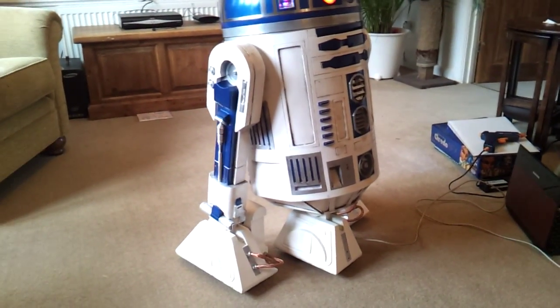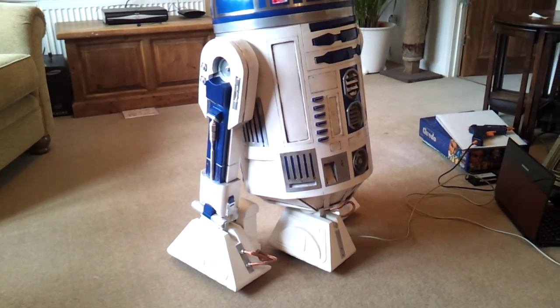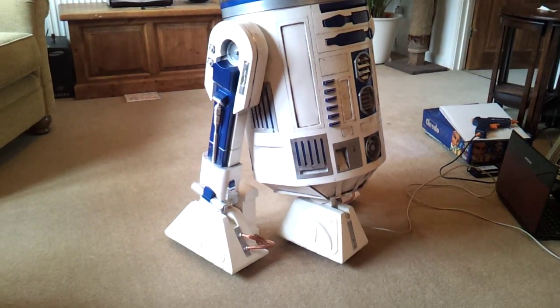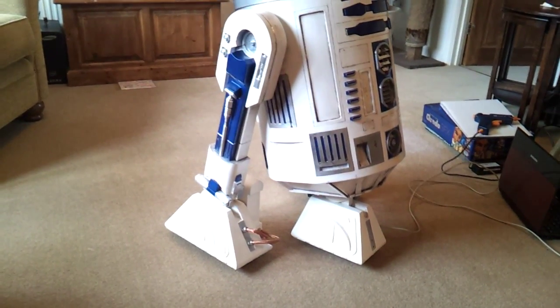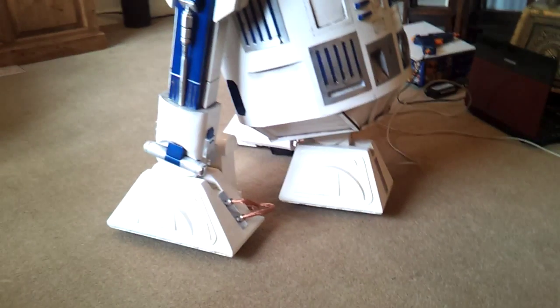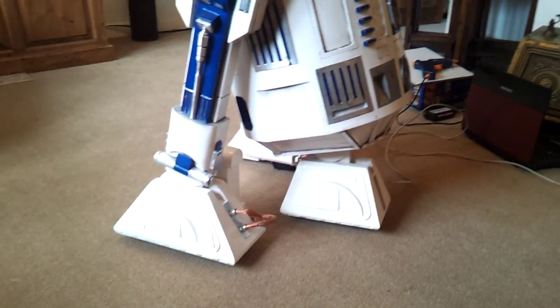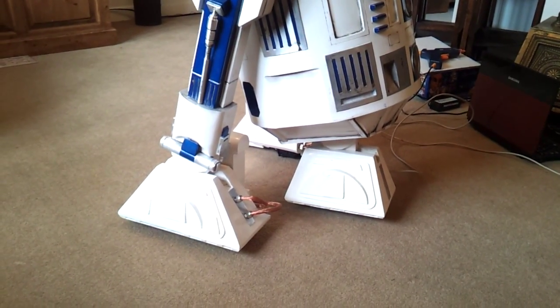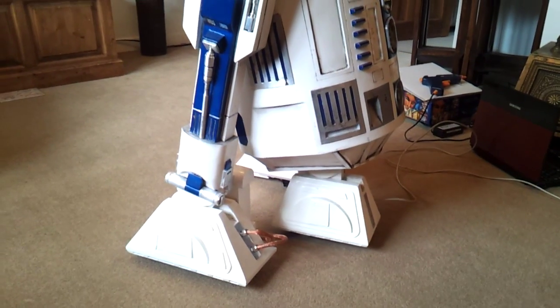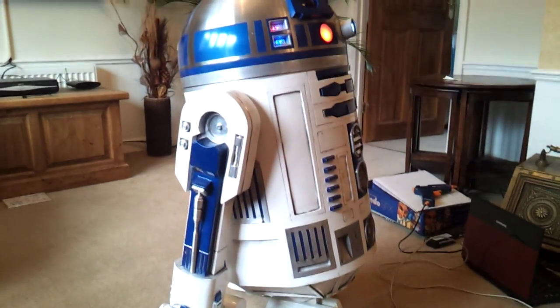So if we say move legs, it does that, and we go back over here and say stand, you can see the legs go back in.